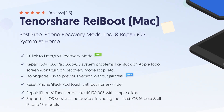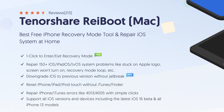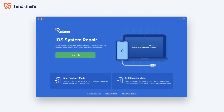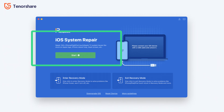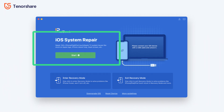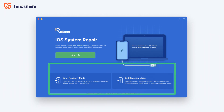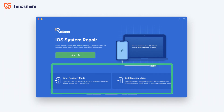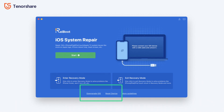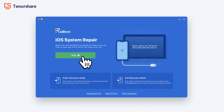Now let me introduce you to this tool. Reiboot has four main functions: iOS system repair function, one-click enter/exit recovery mode function, downgrade function, and factory reset function. Let me show you what these functions can do.